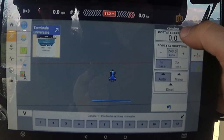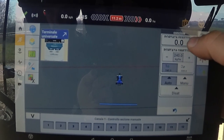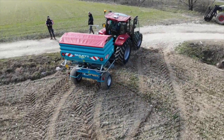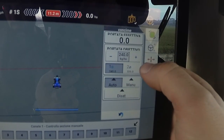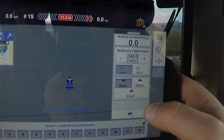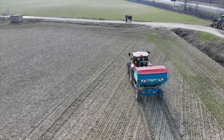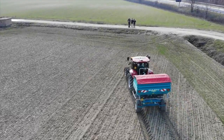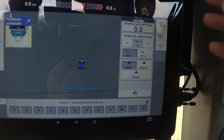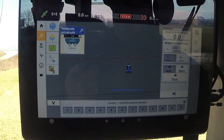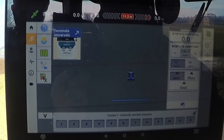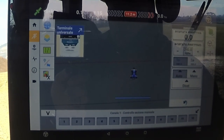Se clicco qui posso andare a vedere la portata effettiva che lo spandiconcime mi dà in quel momento, oppure posso creare dei target di portate che poi automaticamente posso cambiare. Se avessi avuto il controllo della portata, automaticamente si aprirebbe un altro pulsante: pigiandolo, incomincio a fare le dosi variabili. Il monitor segue una mappa inserita e all'interno di quella mappa ci sono le dosi da applicare.